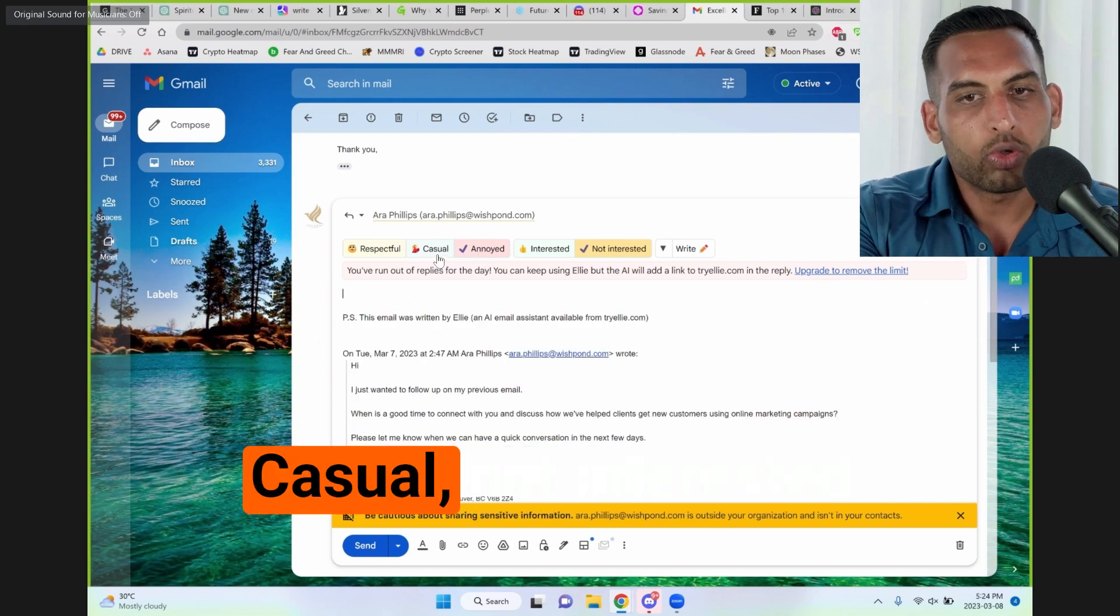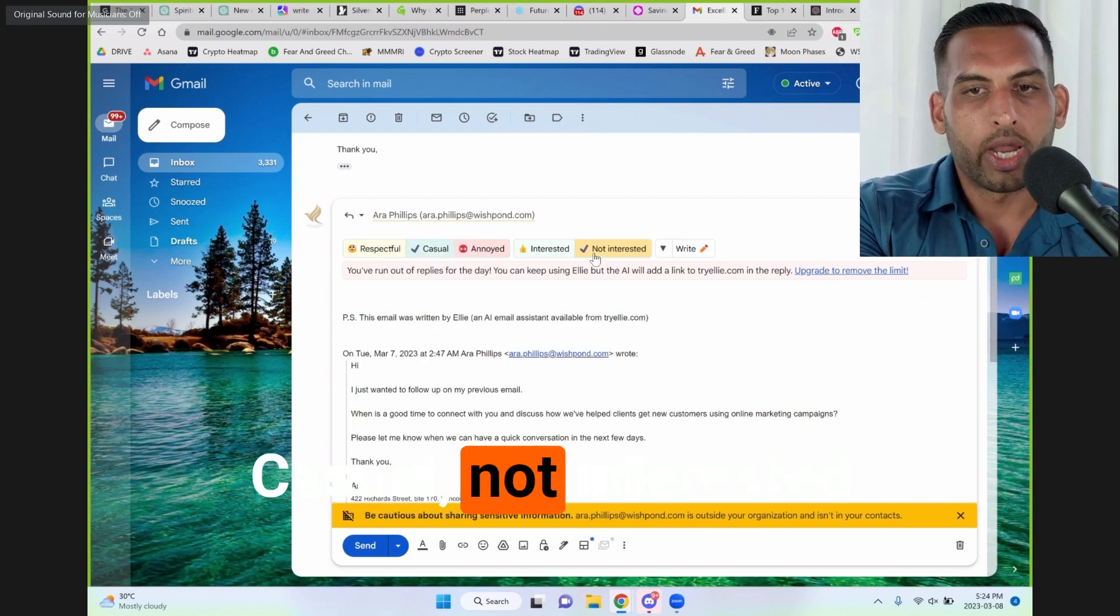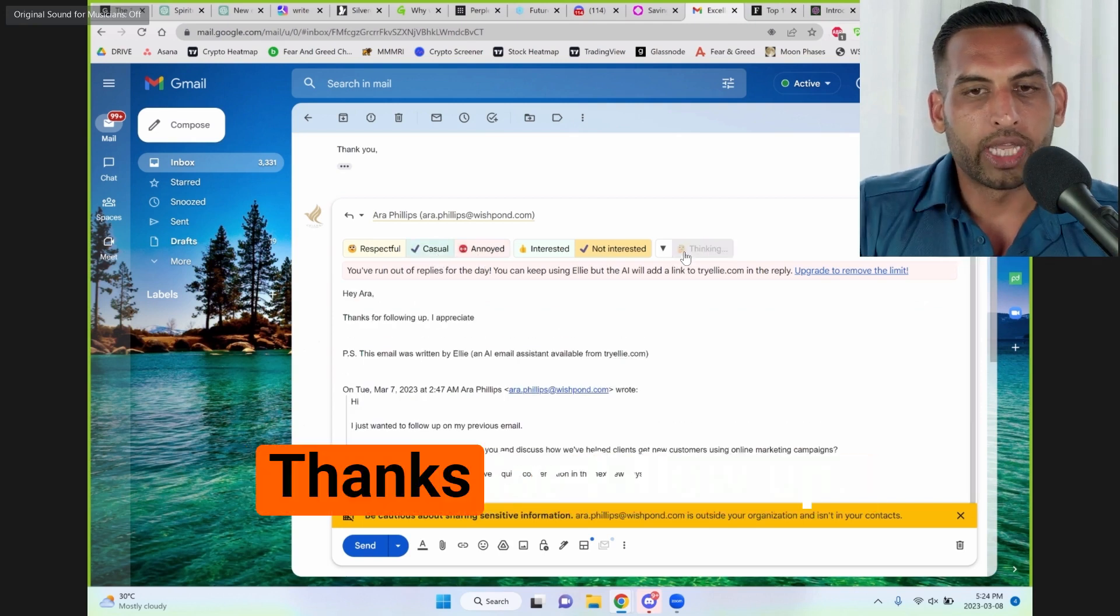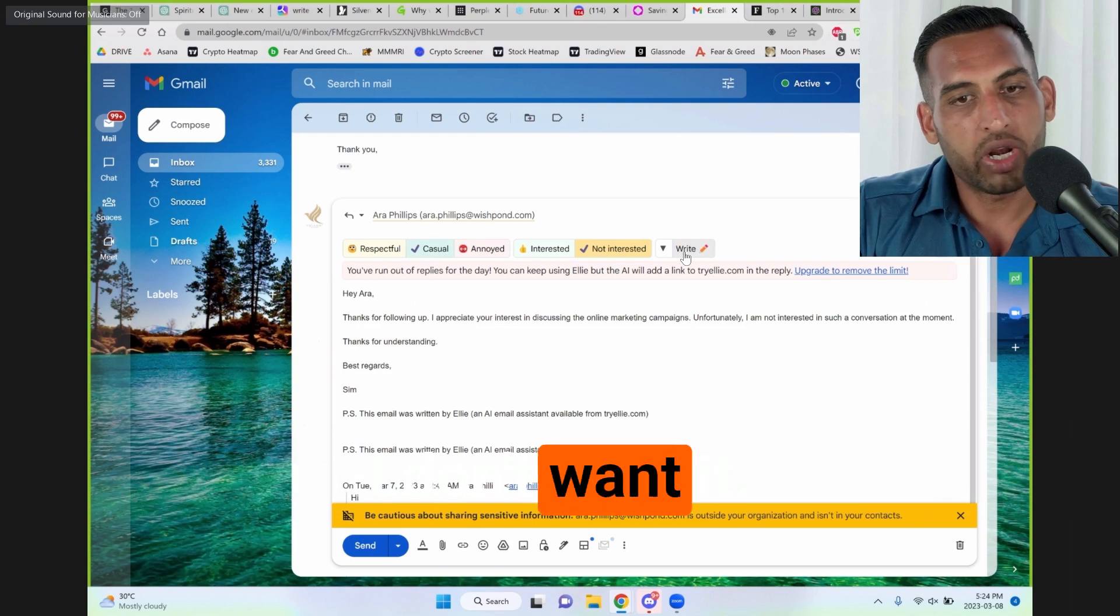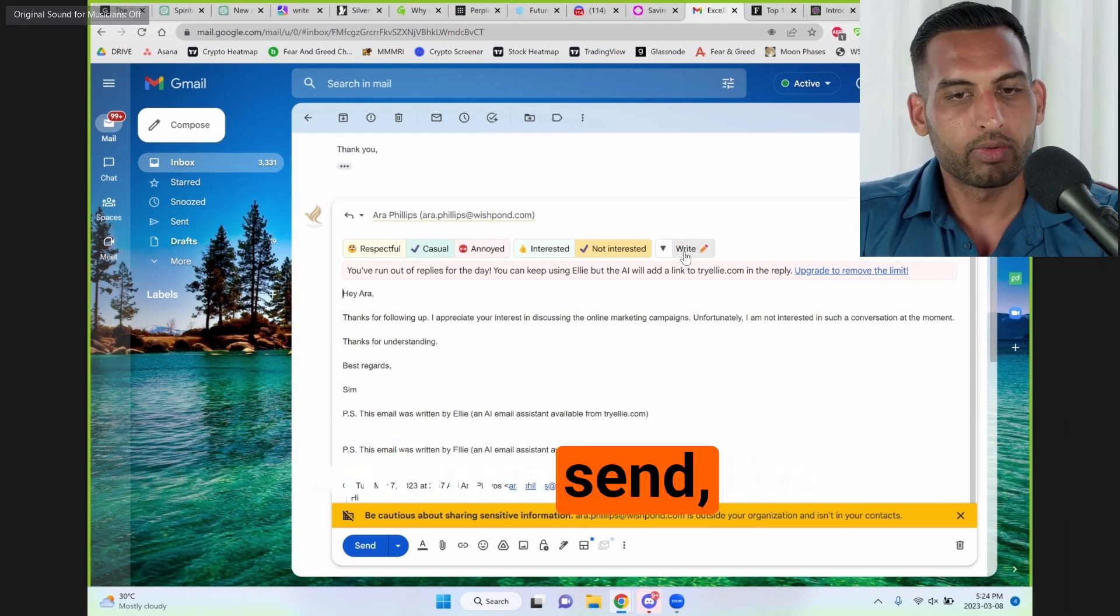Okay. Casual, not interested. Thanks for following up. I appreciate your interest. I don't want it. Thank you. And then send.